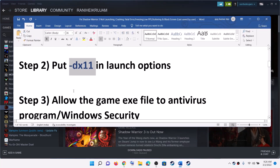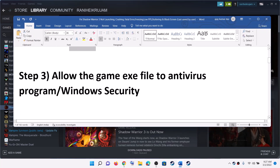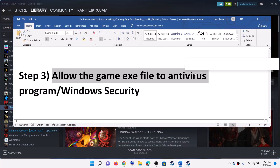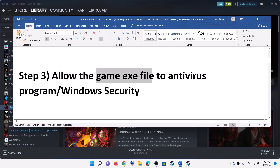The next step is to allow the game exe file in your antivirus program. If you have any third-party antivirus, make sure that you allow the game exe file in the antivirus program.